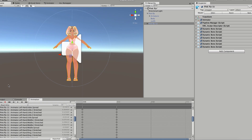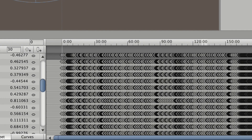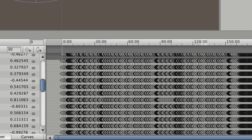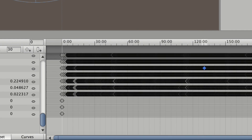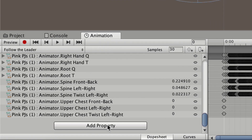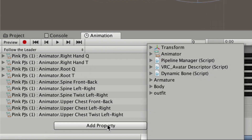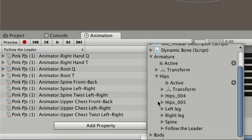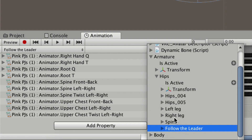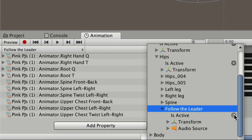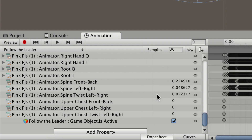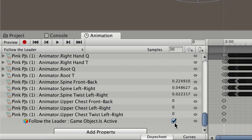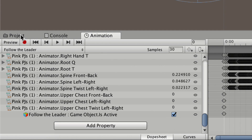Once you click on that, you're going to see a ton of keyframes come up — don't touch any of these, this is how your model is animated. All you have to do is click Add Property, toggle down your armature, toggle down your hips, and then scroll down to where you see your Follow the Leader animation, toggle that open, and just click the plus icon. Make sure that "game object is active" is checked and then go back to your project.